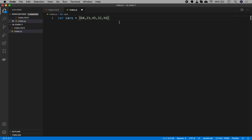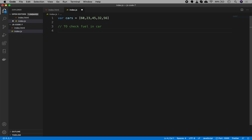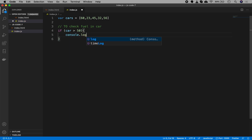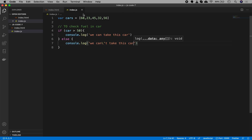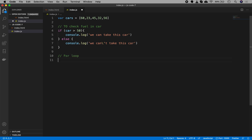Now imagine you went into the garage and checked the fuel for each car. The condition we want to check is: if a car has fuel greater than 50, then console log 'we can take this car', else console log 'we can't take this car'. We want to repeat this if-condition for all the elements in the array.